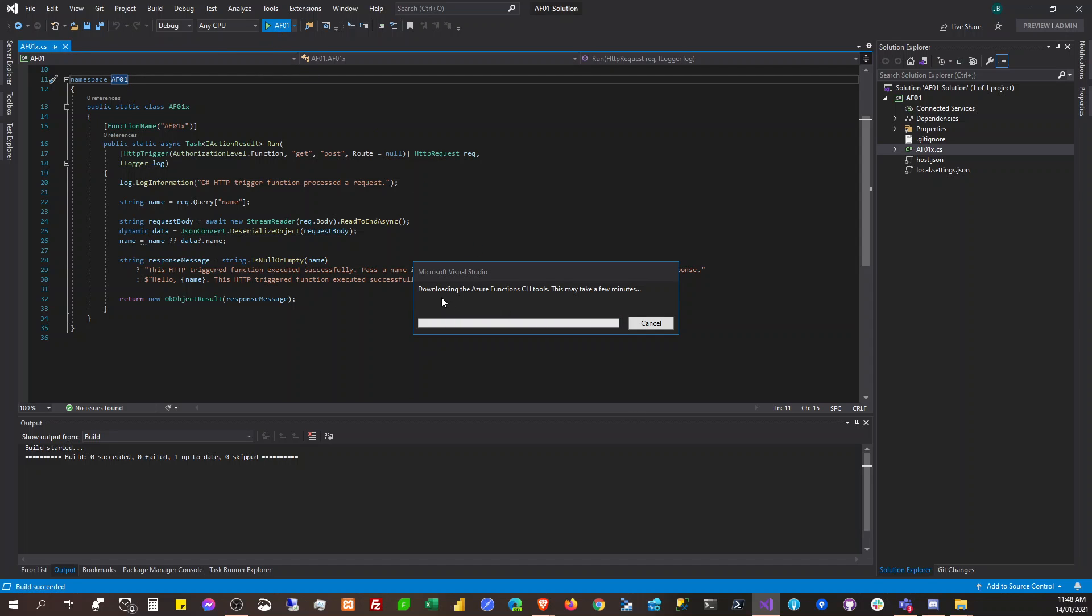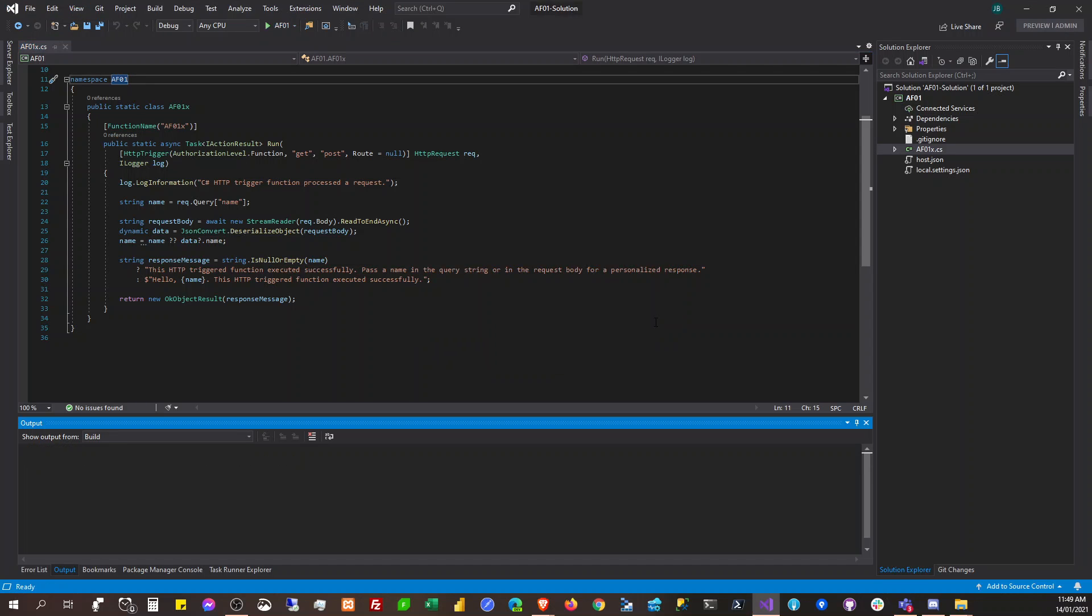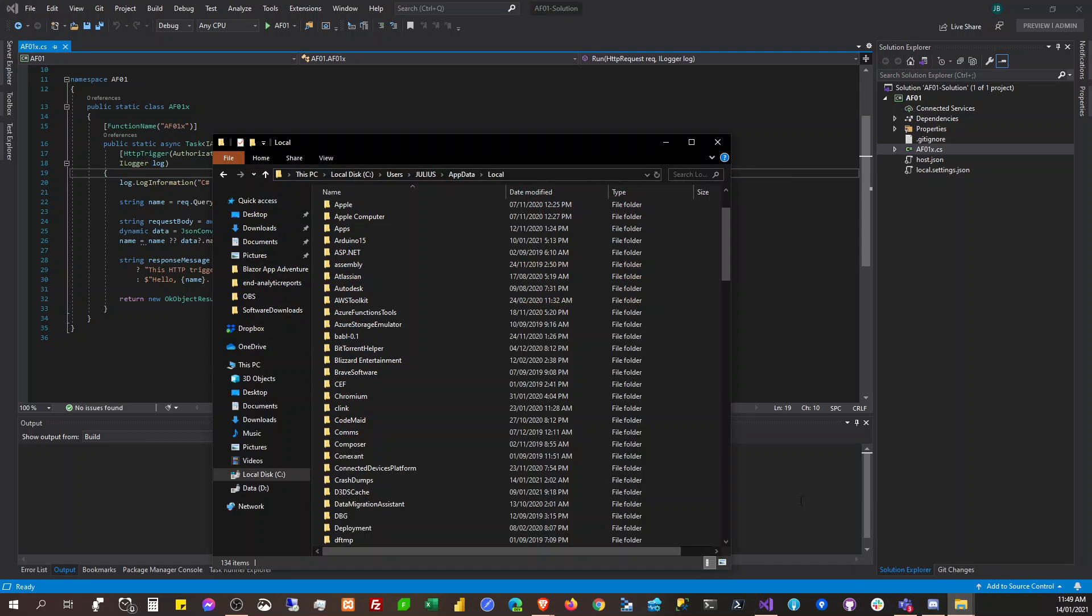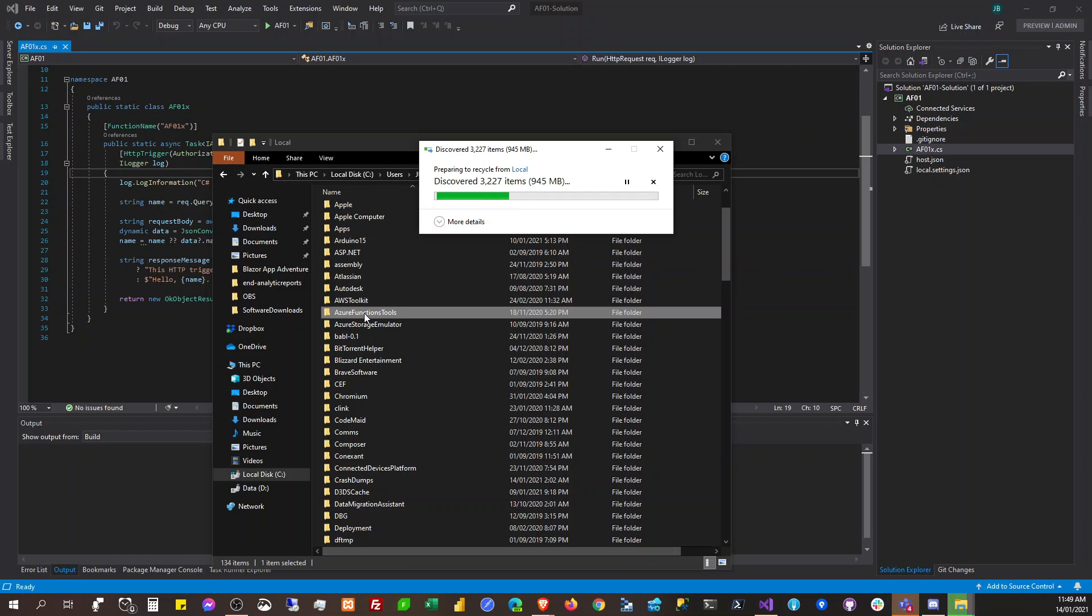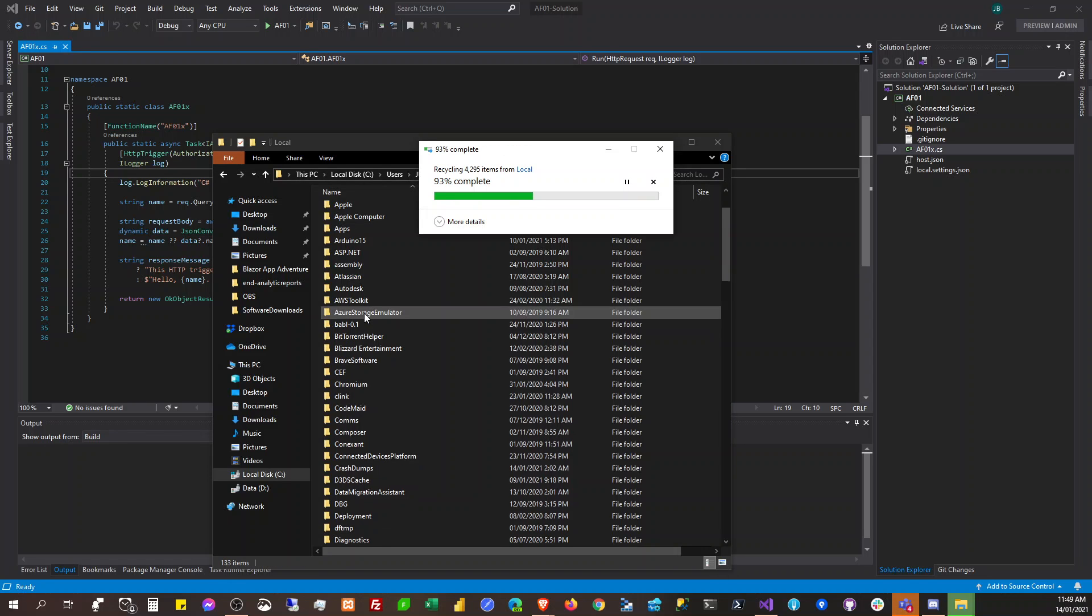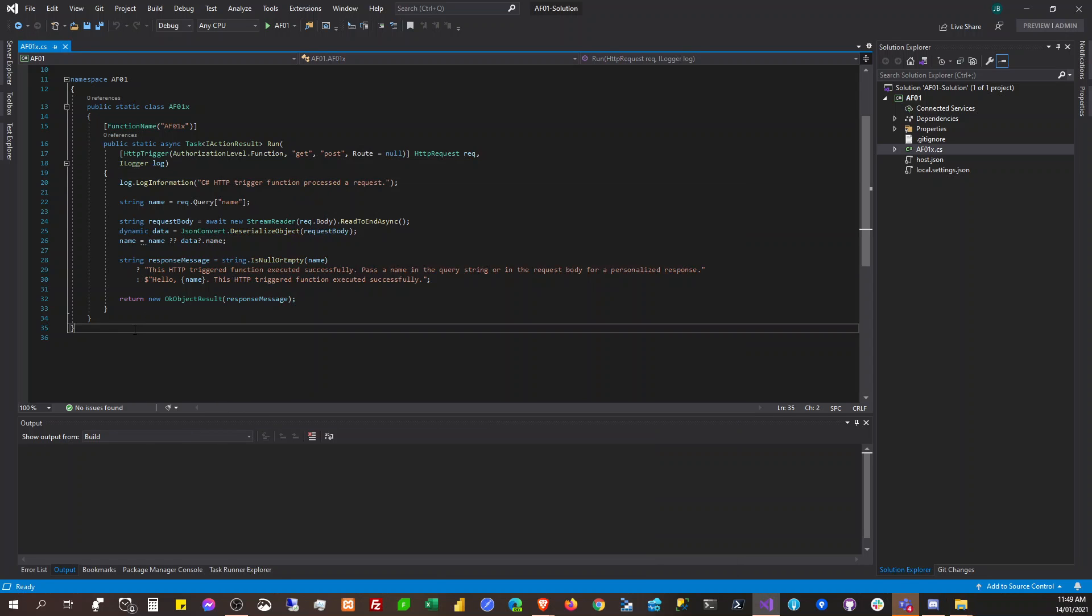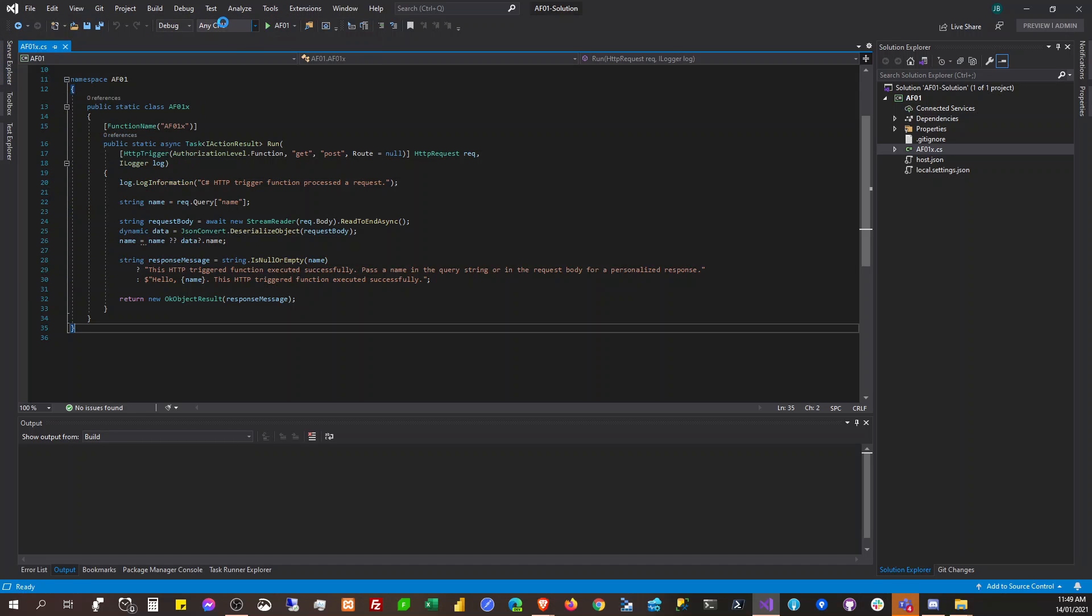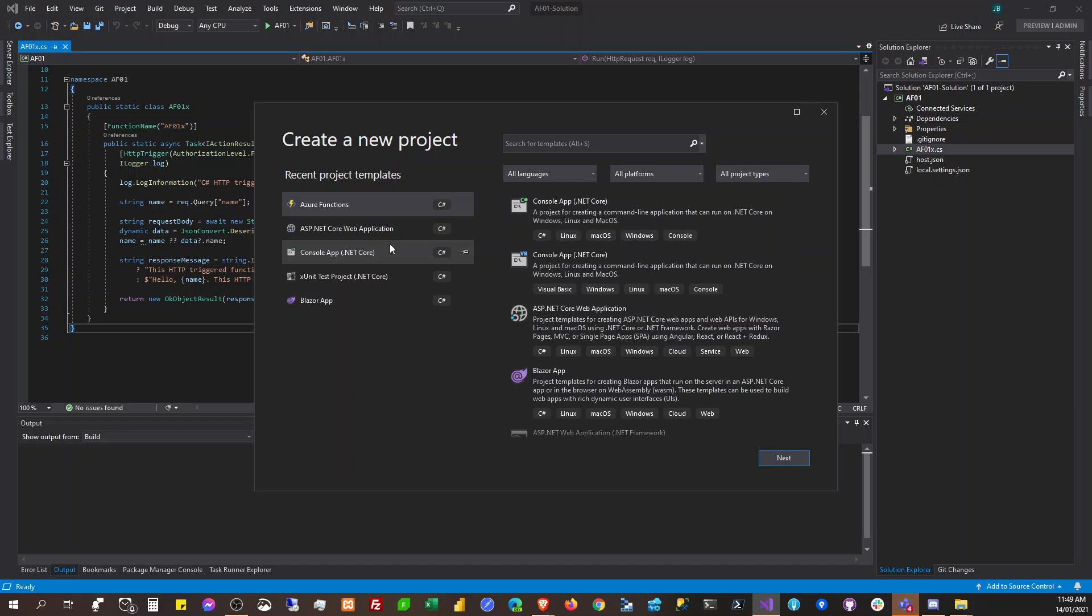Visual Studio always tries to redownload the Azure Functions CLI tools. So to mitigate that, we need to first remove this Azure Function tools here because I believe the tools are corrupted. We'll try to create a new one so that it will redownload.